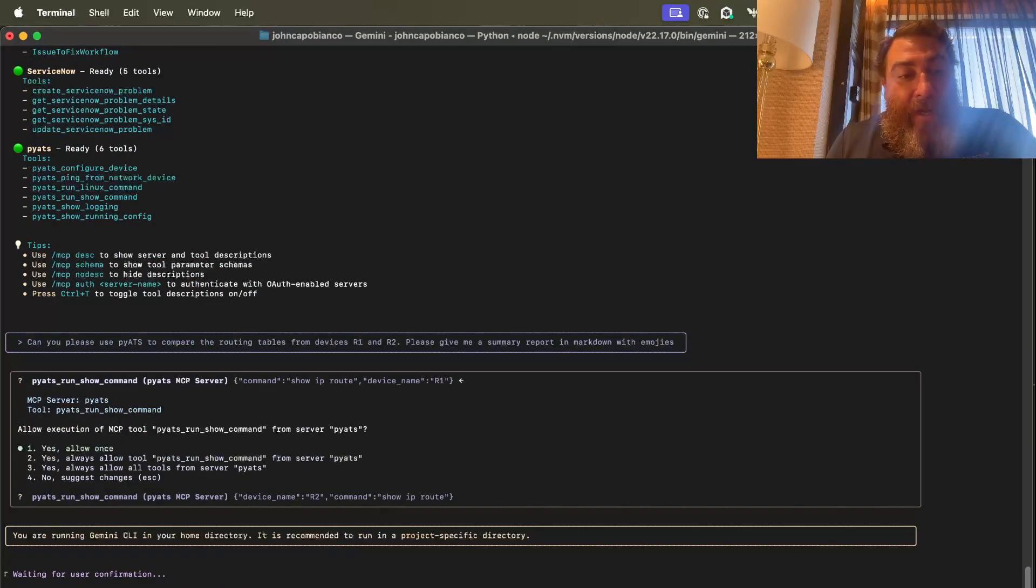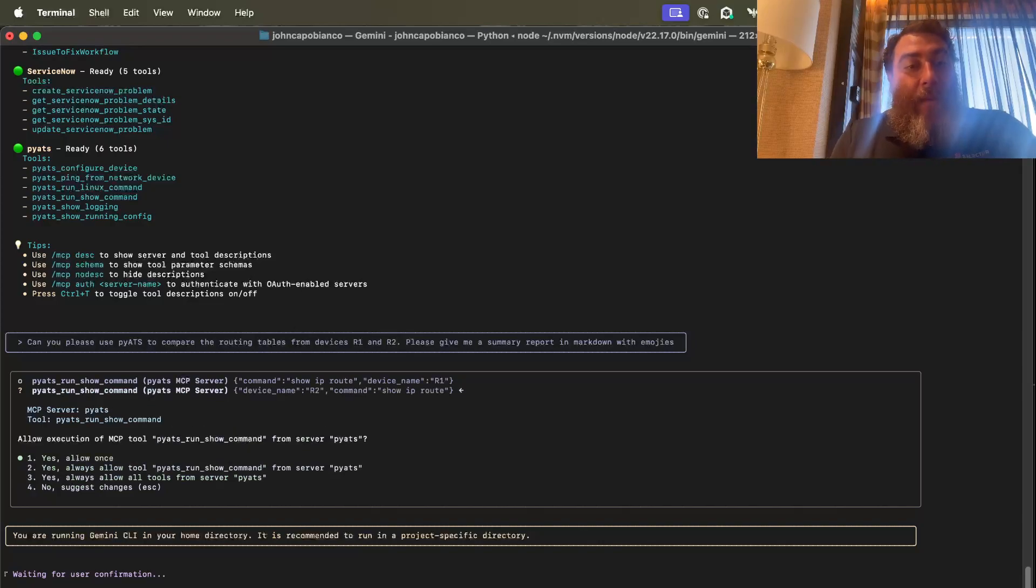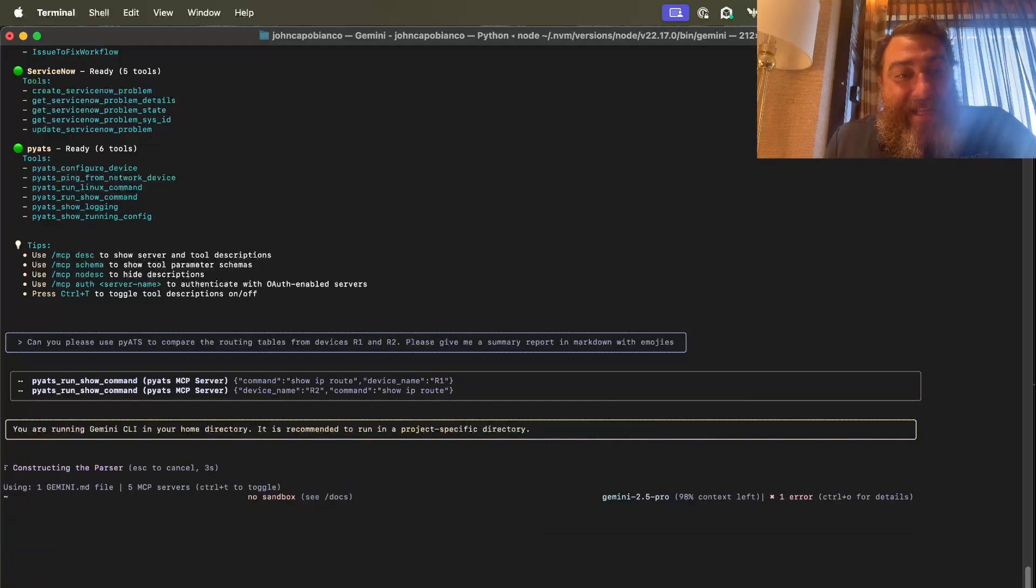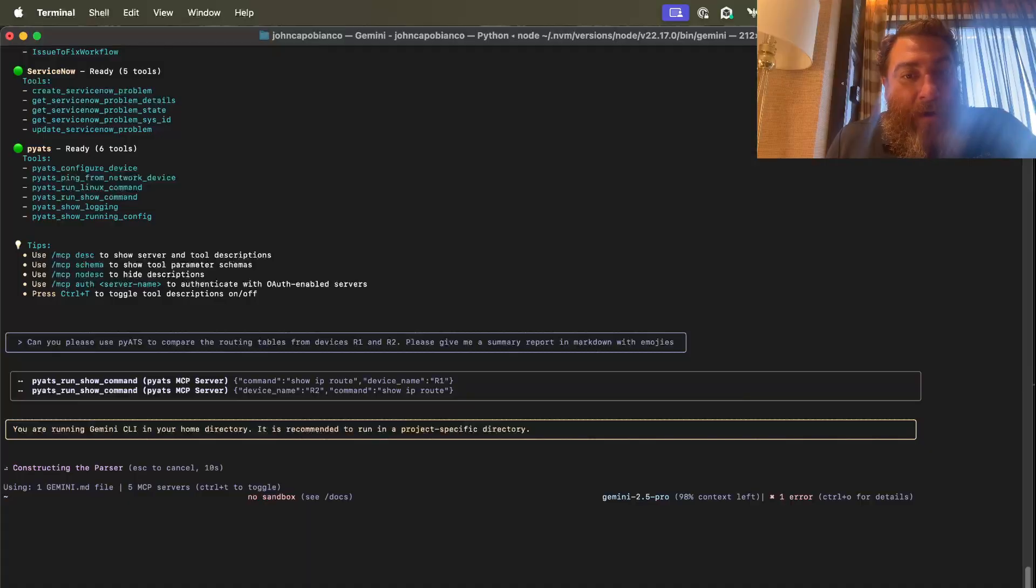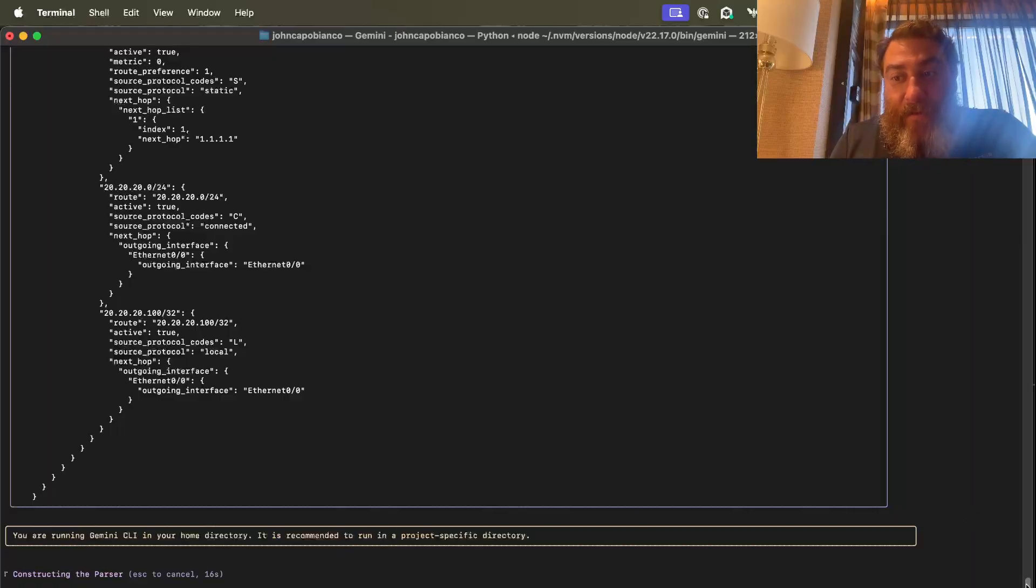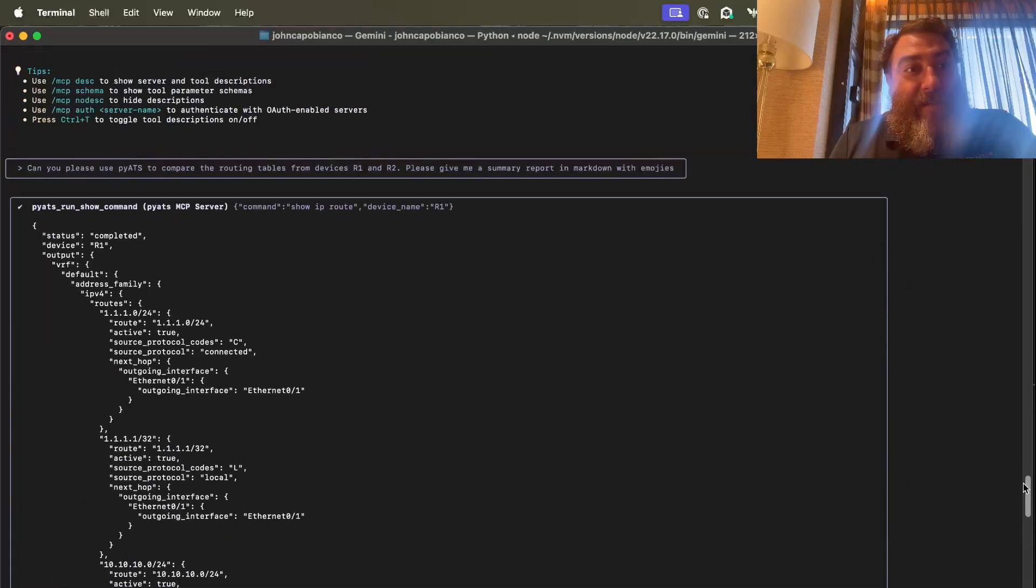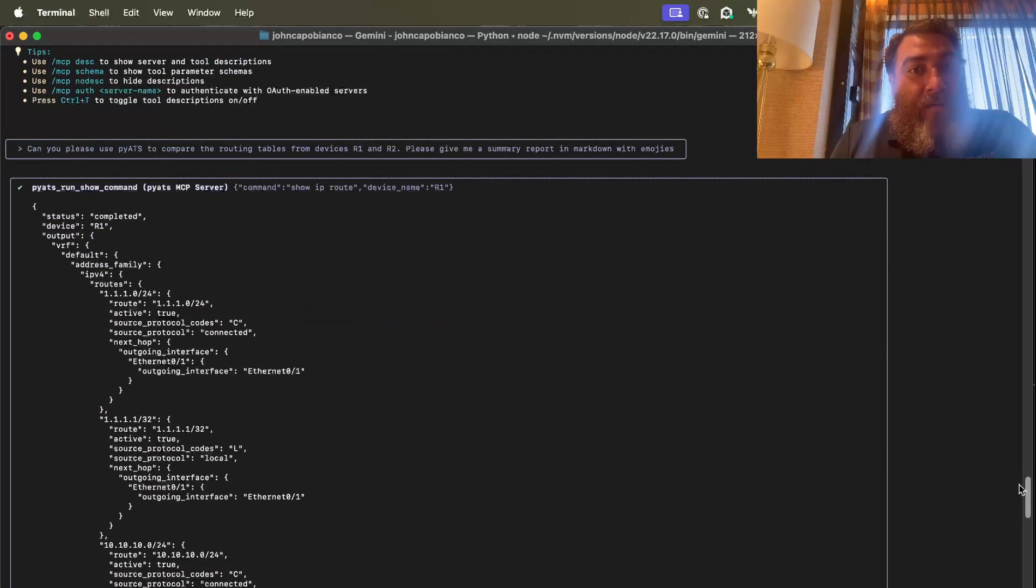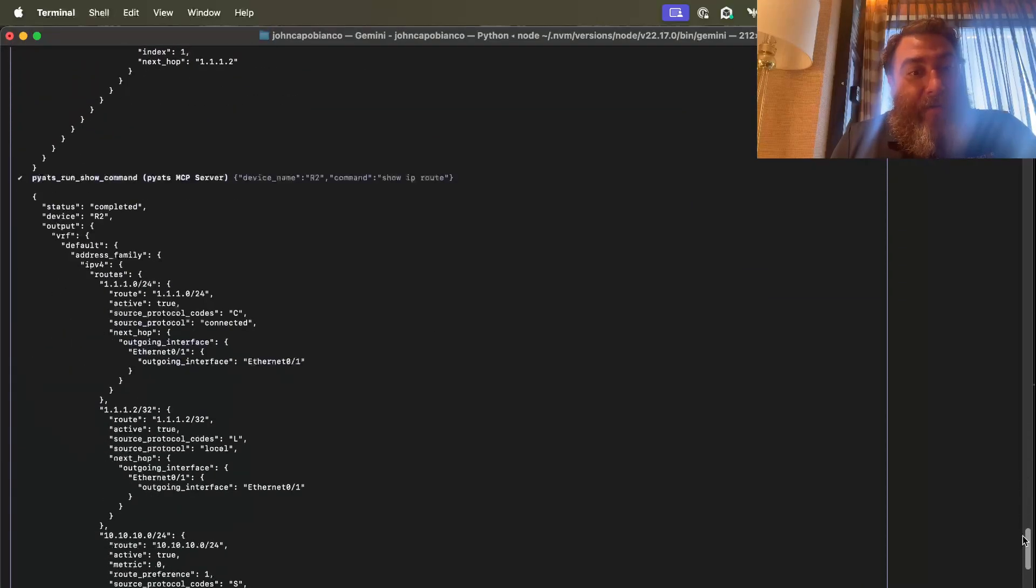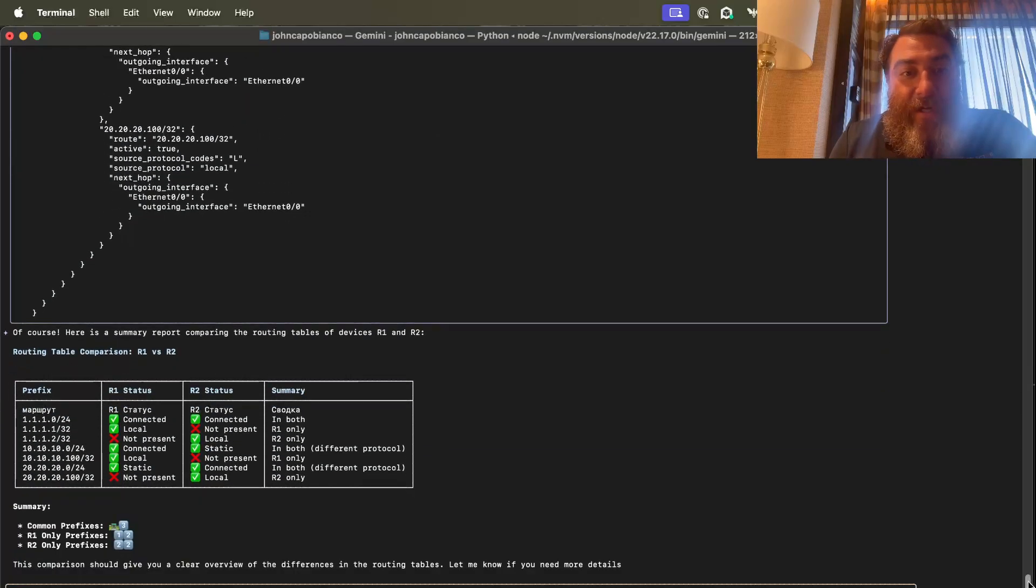And now I'm going to give it the yes, always allow tools from server PyATS. And I'm also going to do the same thing because it wants to run it in parallel. Isn't that cool? So it's going to run two different PyATS instances, one on router 1 and one on router 2. That is really cool. There's our routing table answers, the JSON payloads, from router 1 and from router 2. I had no idea it would do it concurrently.